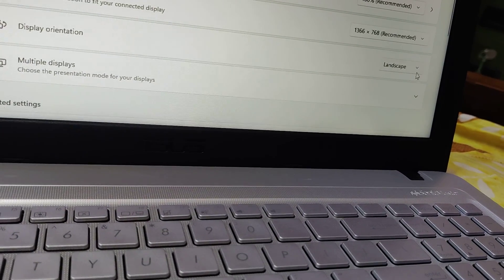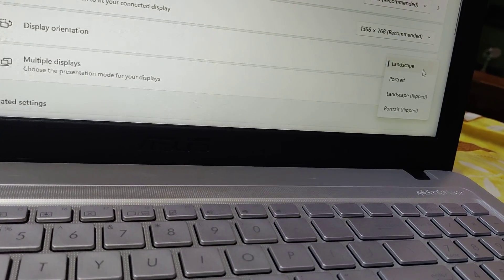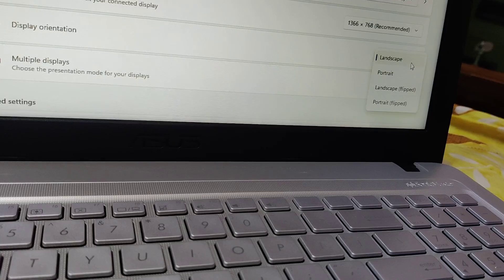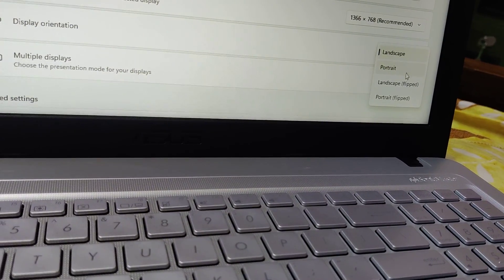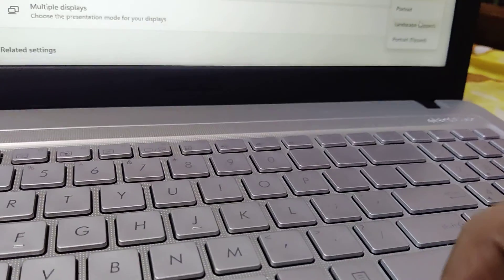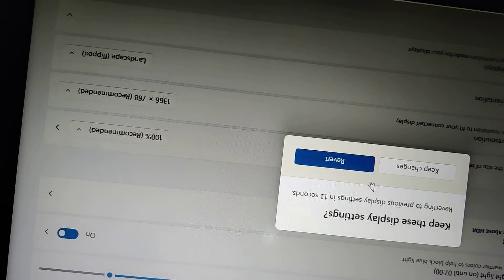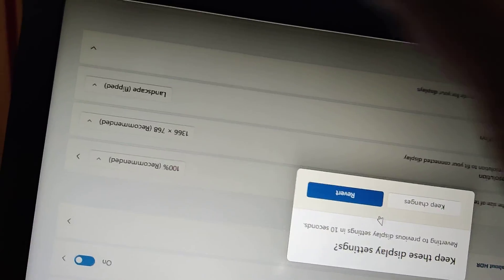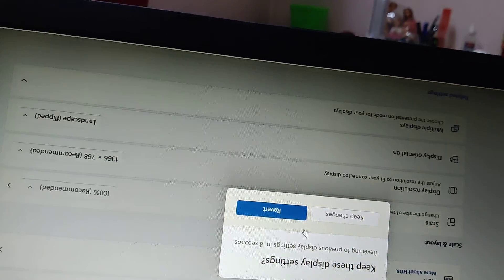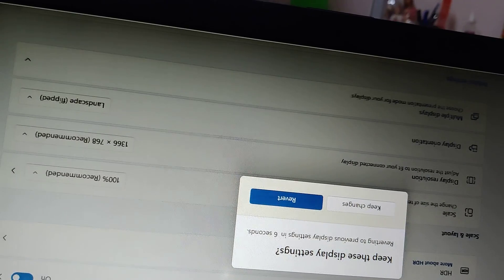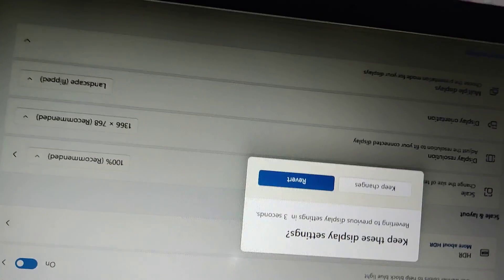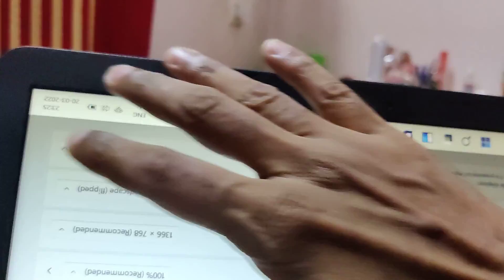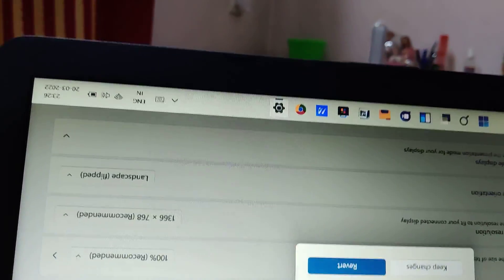I'm going to change it to Landscape Flipped now. You can see that everything is flipped, and even your taskbar is now in a different position.